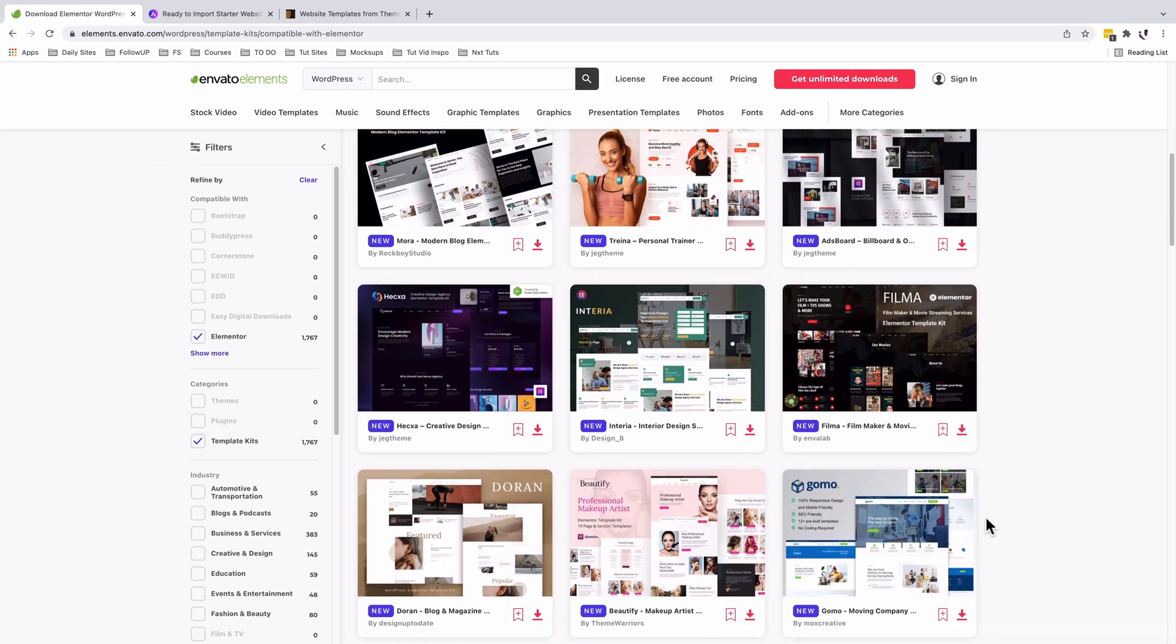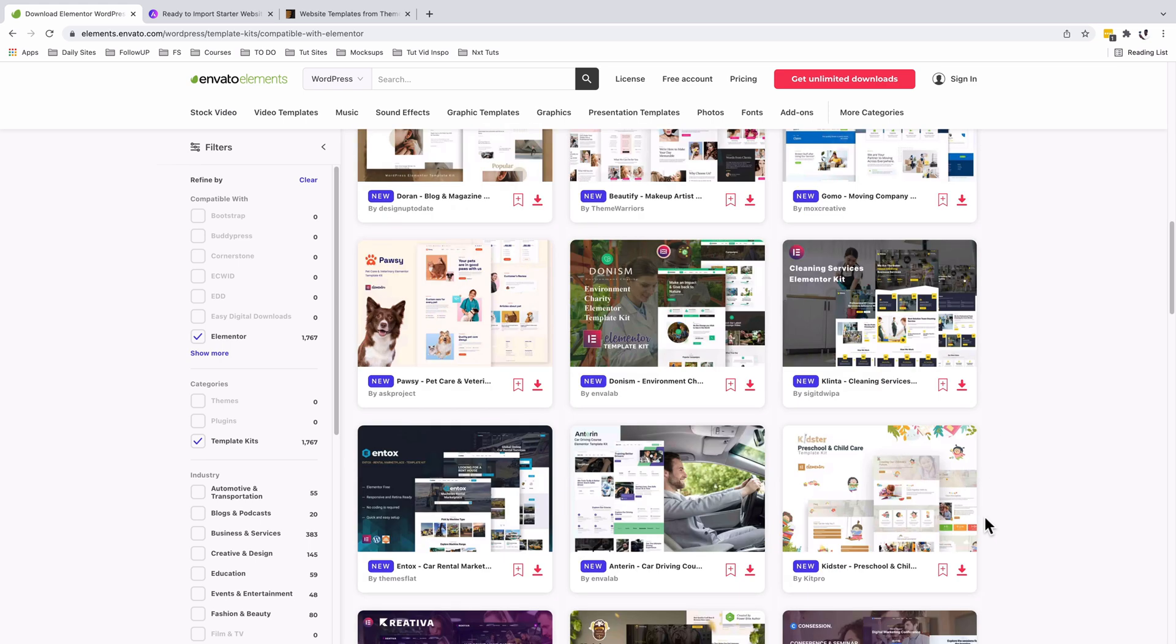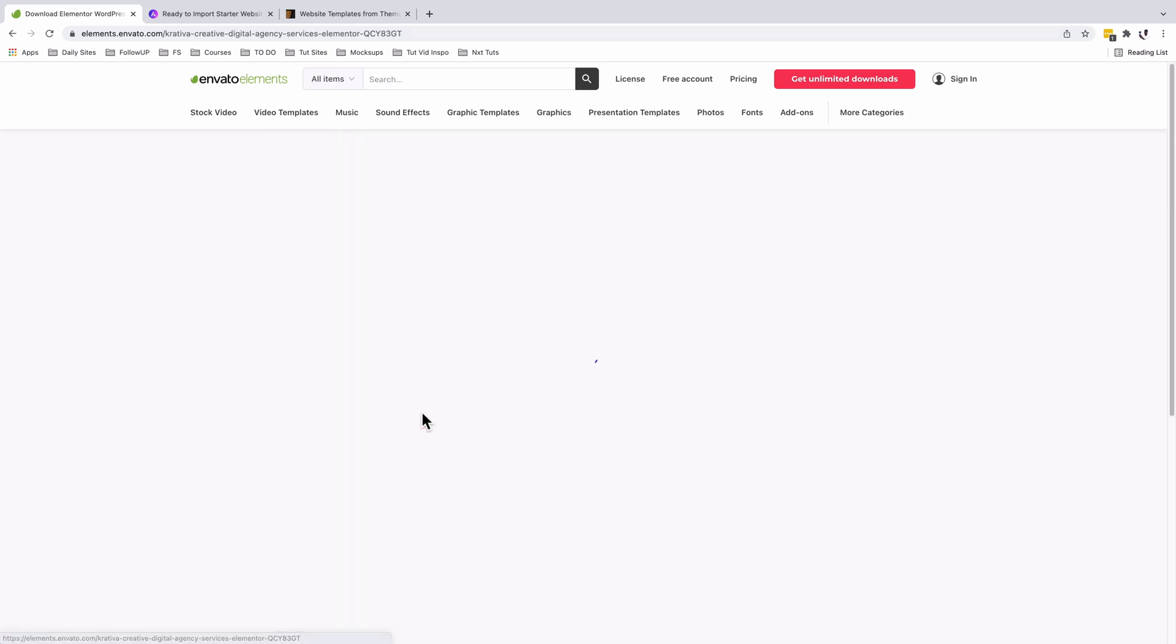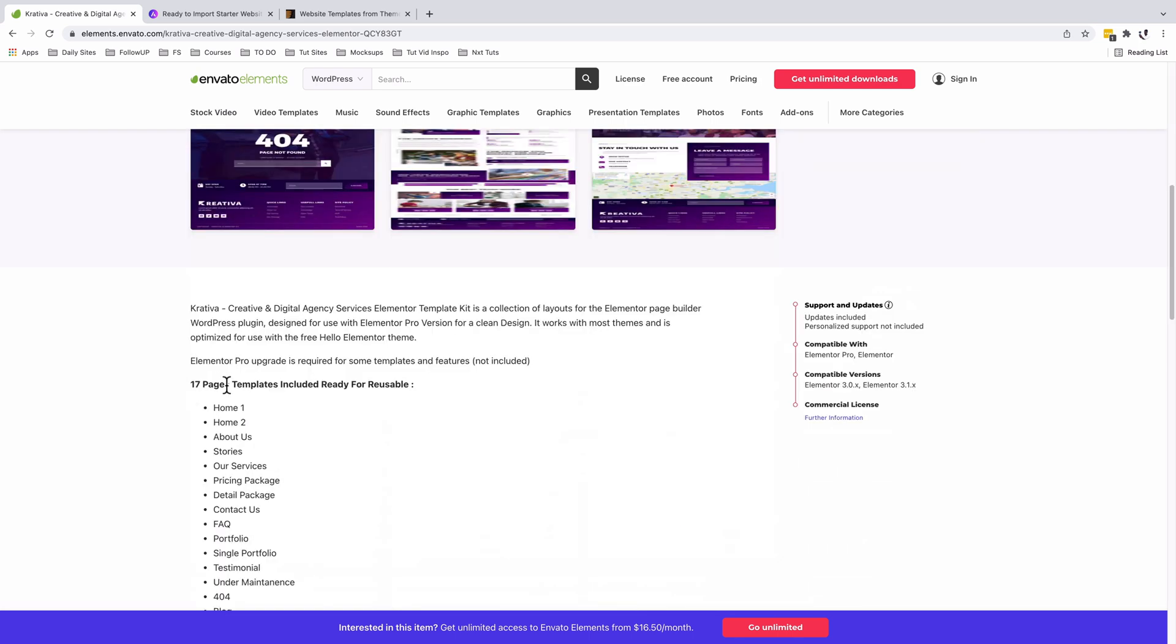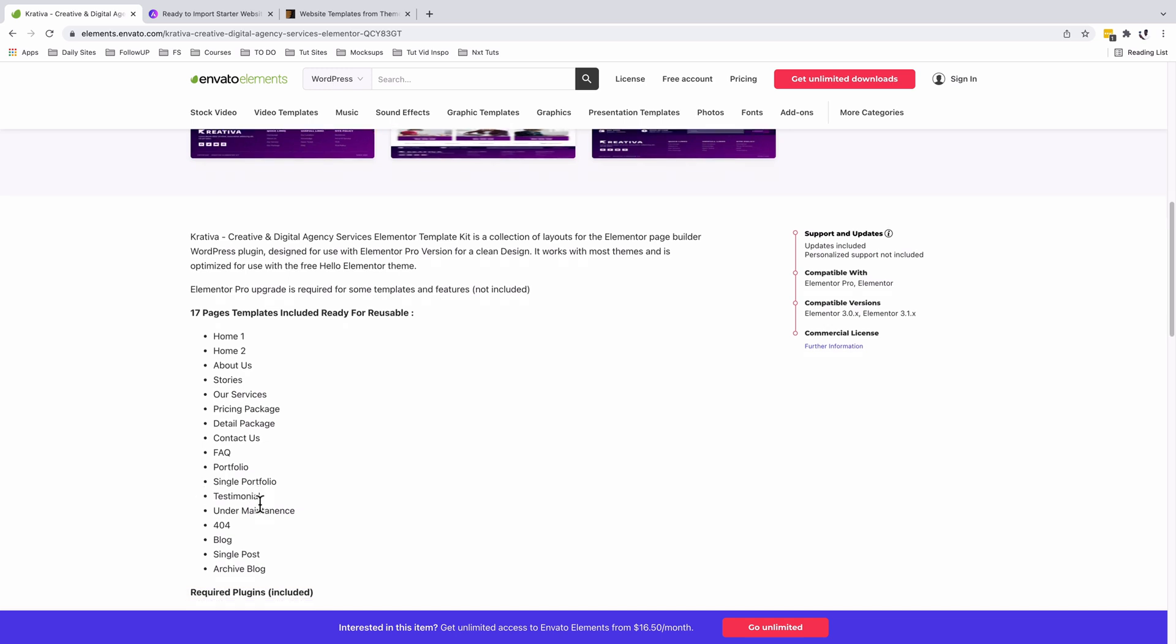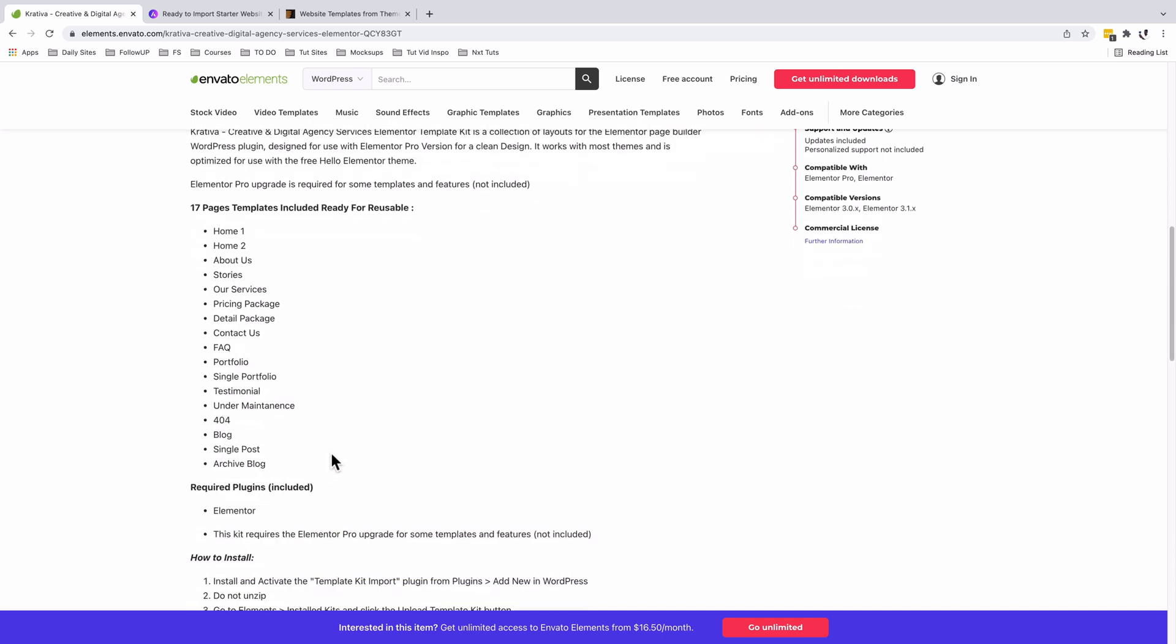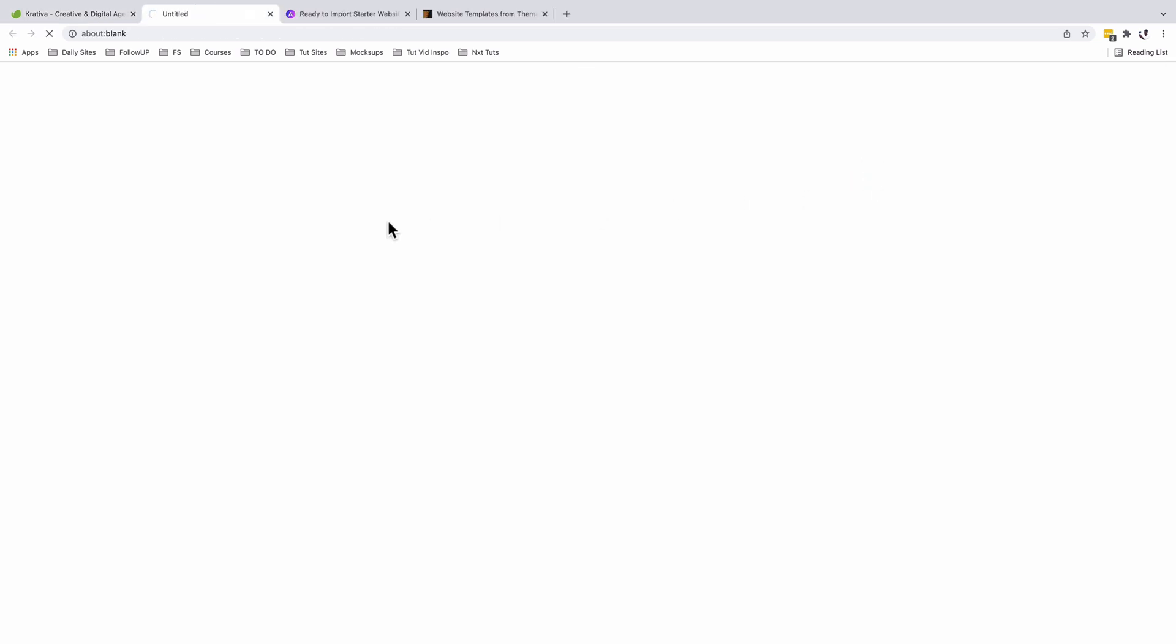That doesn't stop you from importing those kits or grabbing sections to use in your website projects. For example, if we look at one of these template kits, this is Creativa for web design agencies. It has 17 templates and they're all reusable: two home pages, stories, services, pricing and packaging, and all this stuff. Oh my god, this is really good. Required plugins is Elementor, and this kit also requires Elementor Pro upgrade for some templates and features.